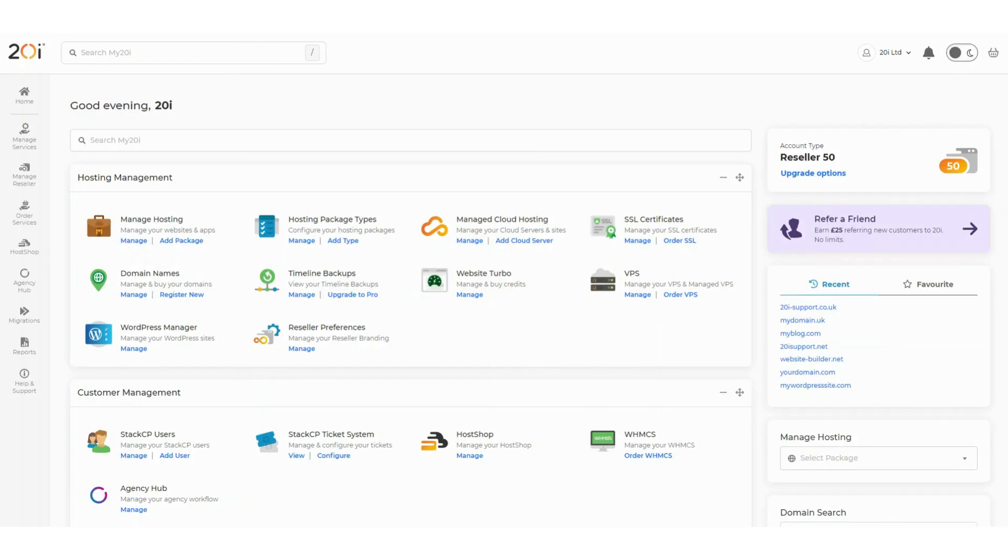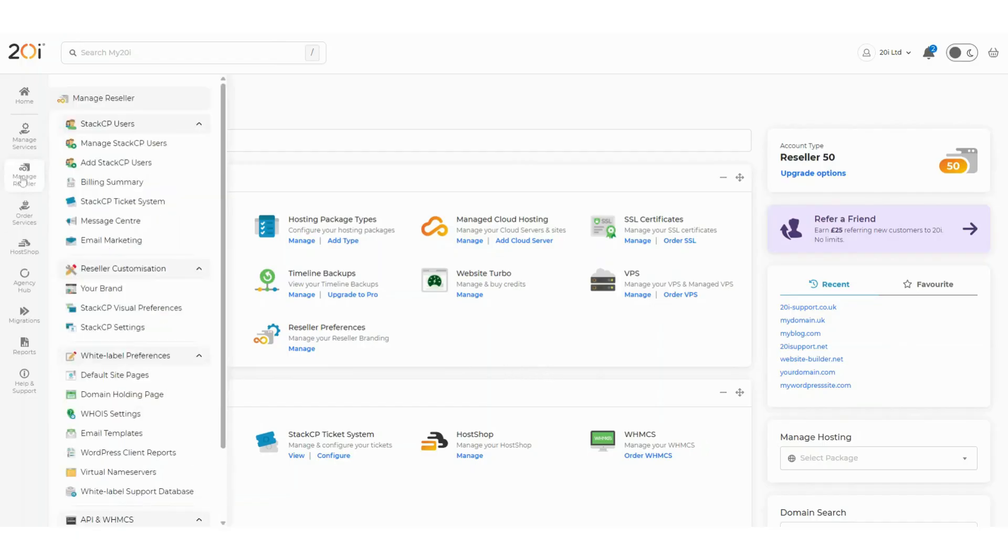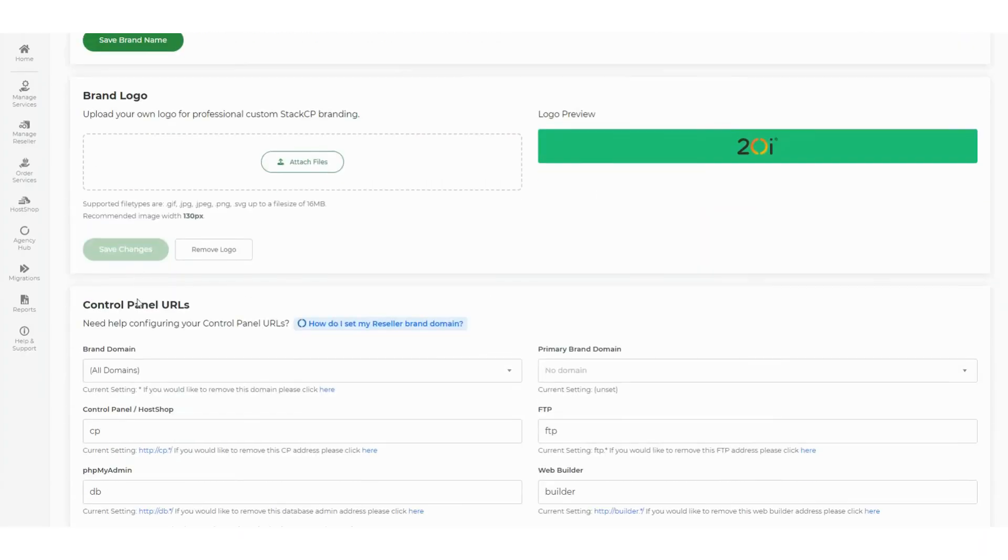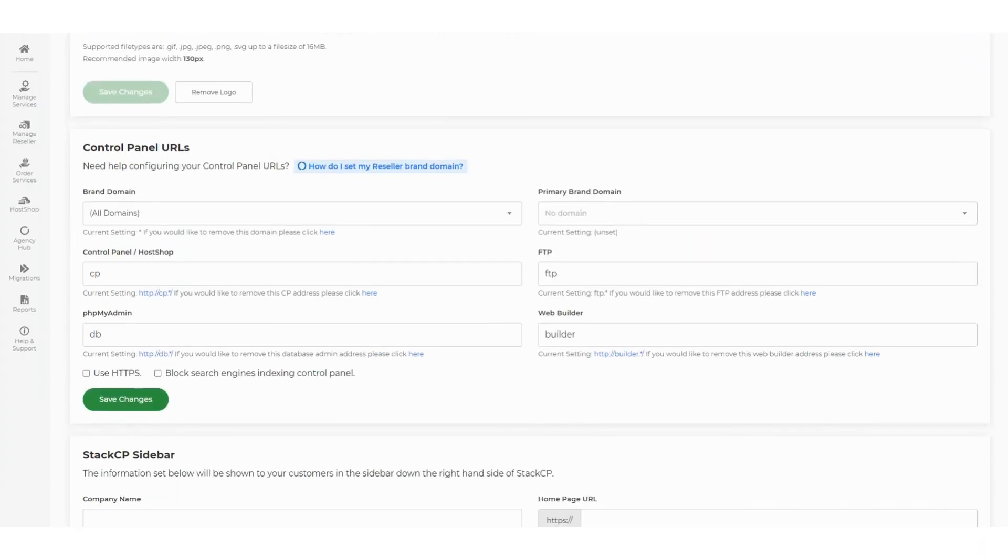Setting up your brand domain and custom URLs for your control panel, webmail, and more is quick and easy with the my20i control panel. To get started, select Manage Reseller, then choose your brand under Reseller Customization. Next, scroll down